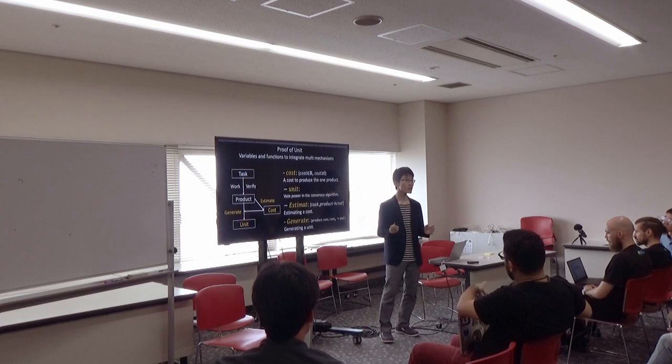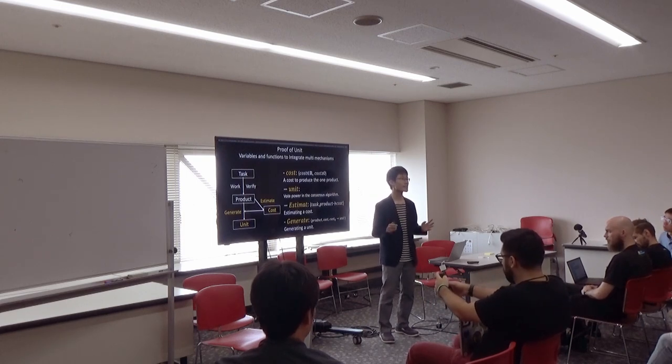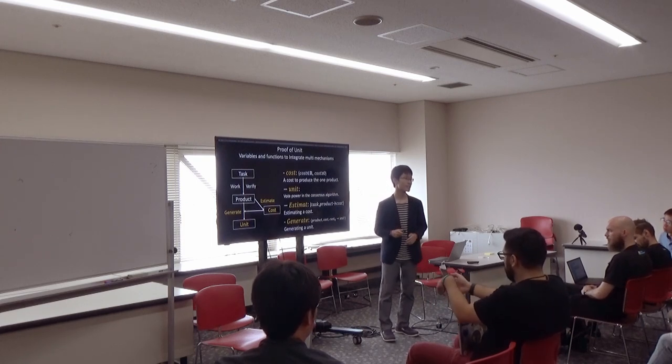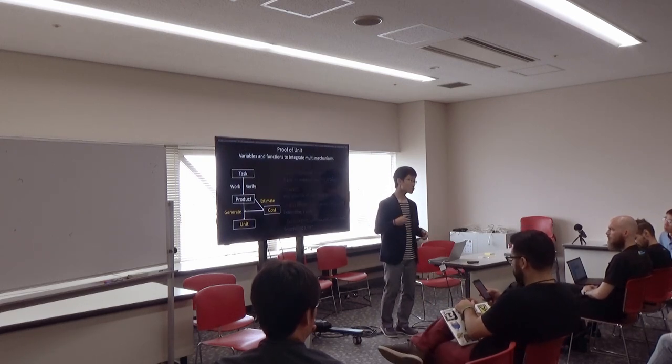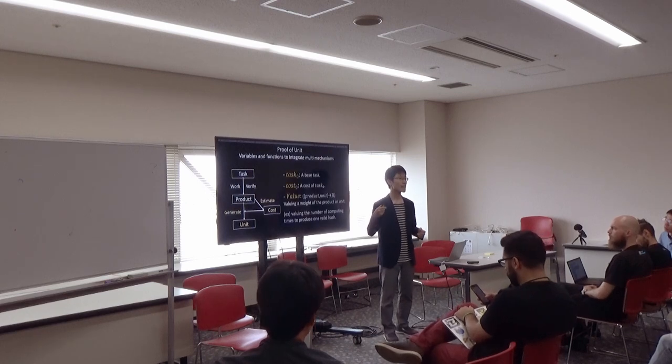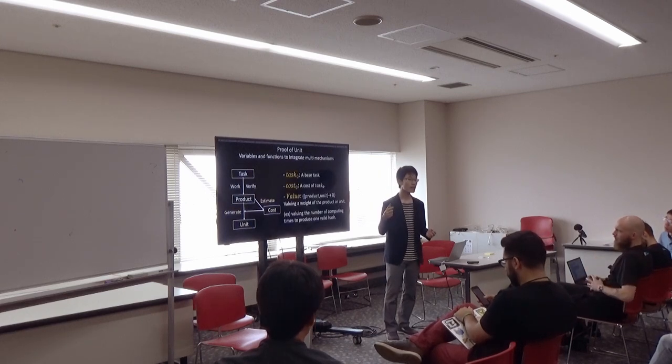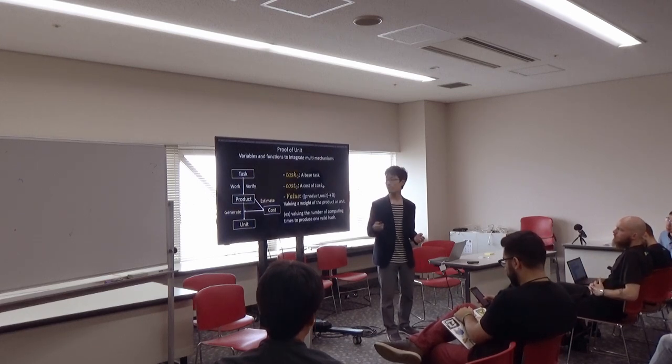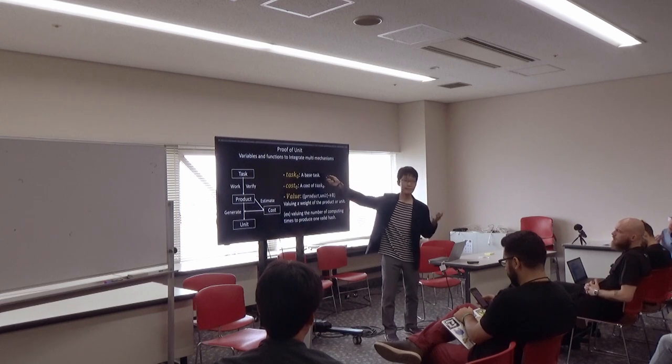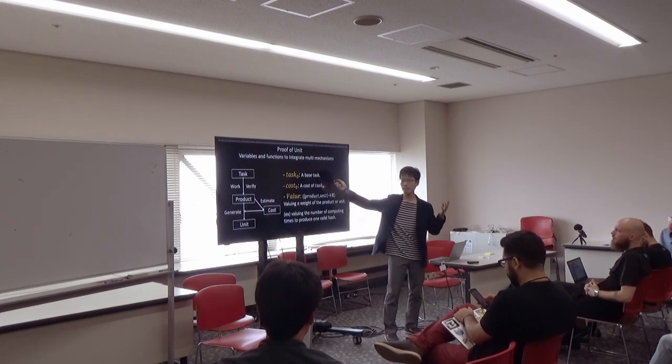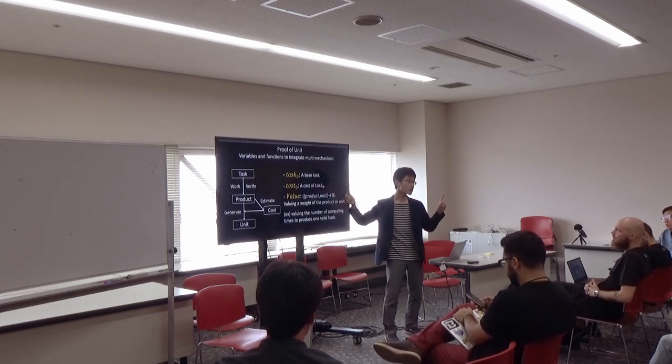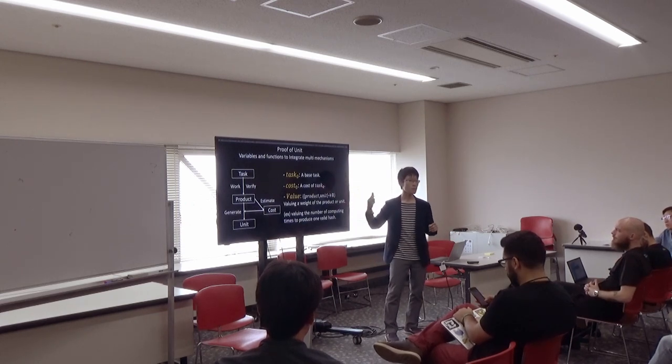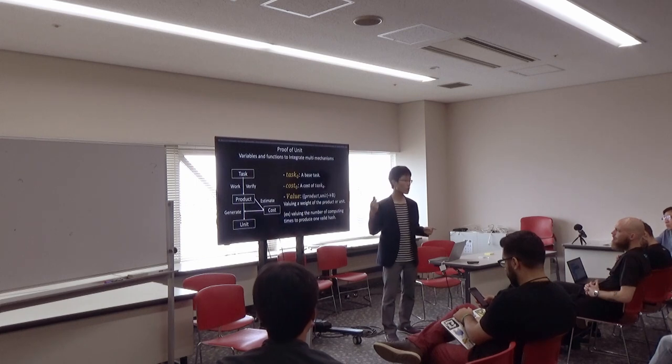So, it adjusts the amount of generated units. To explain this adjustment system, I also defined two variables, best task and its best cost, and one function to compute the value of units in products.